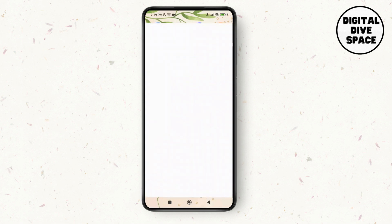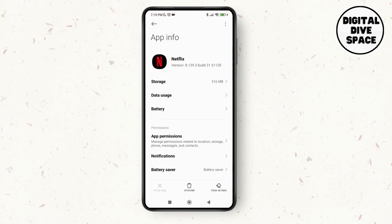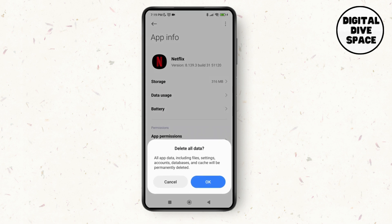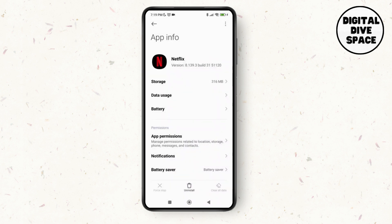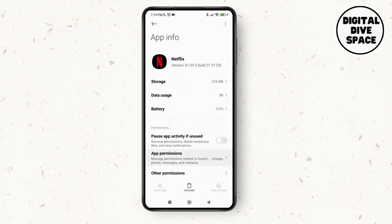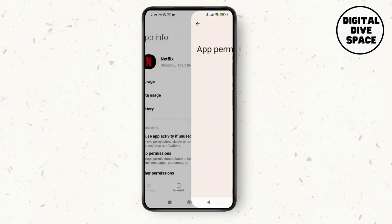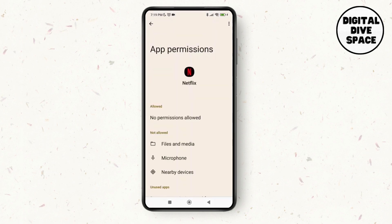Now go back and make a long press on the Netflix application, then tap on App Info. Once there, tap on the option to clear all data at the bottom of the screen, then tap OK to delete all data.